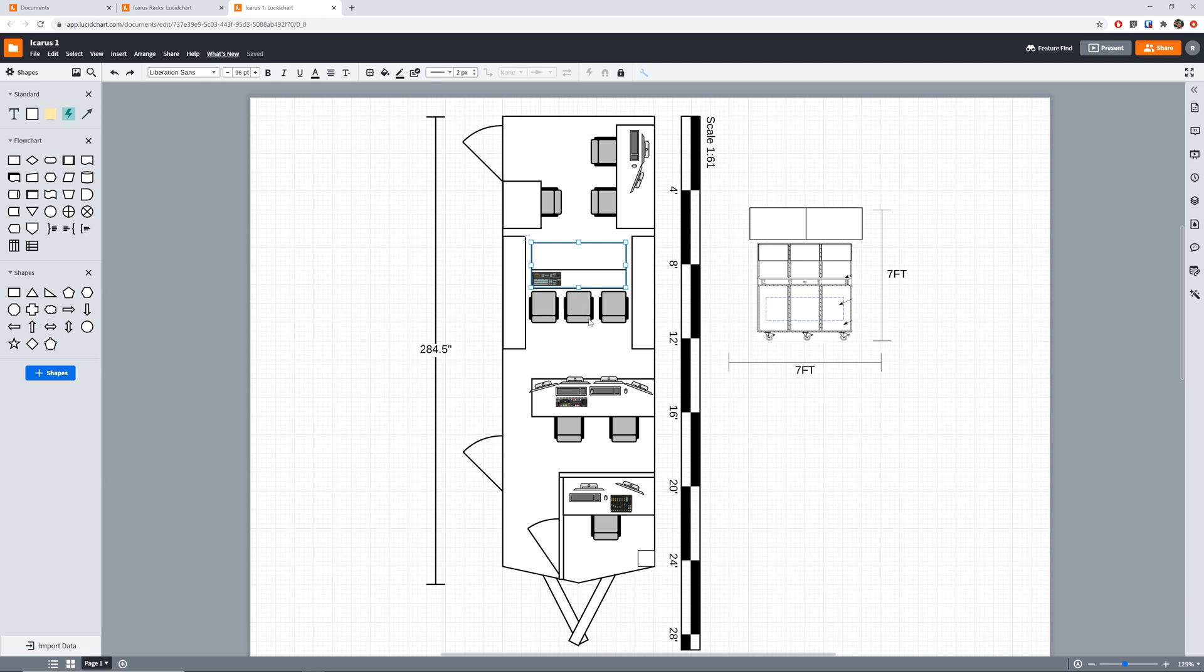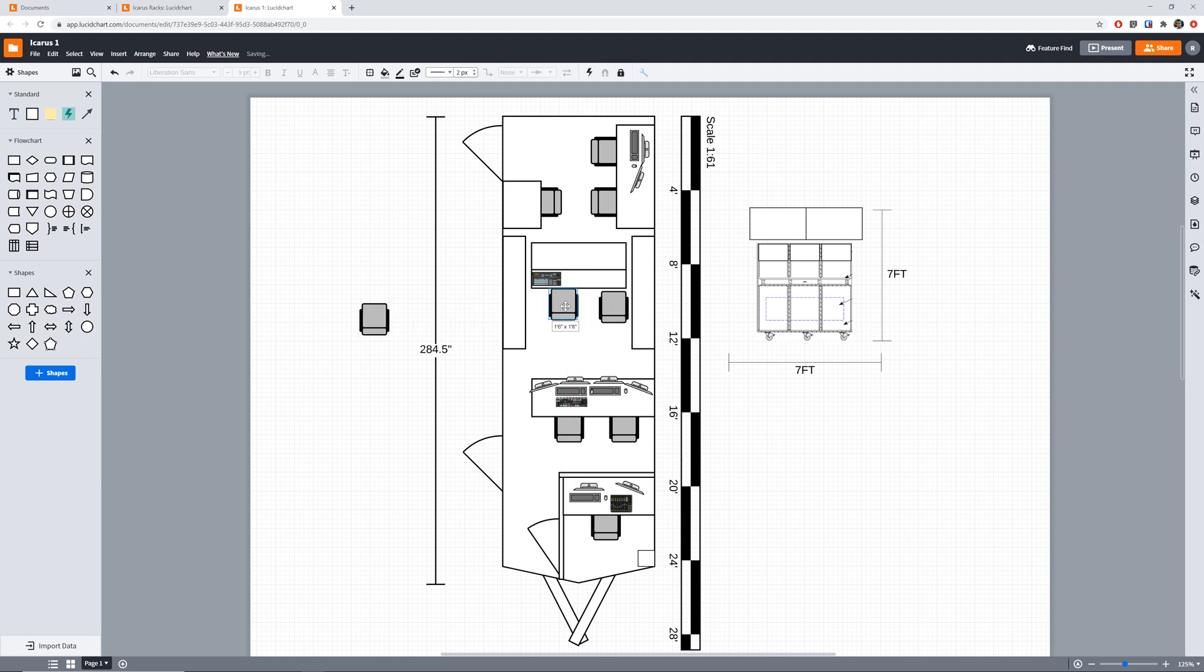you would have your main stations here as far as technical director, director, and producer, or in smaller builds, you could always have your TD and director be one in the same and still have a producer here if you need to.